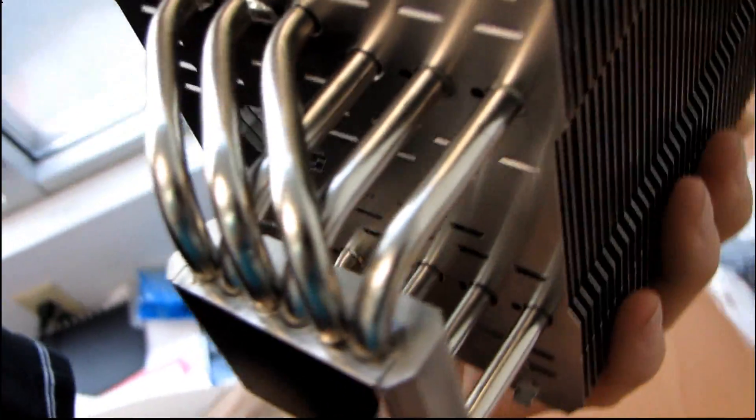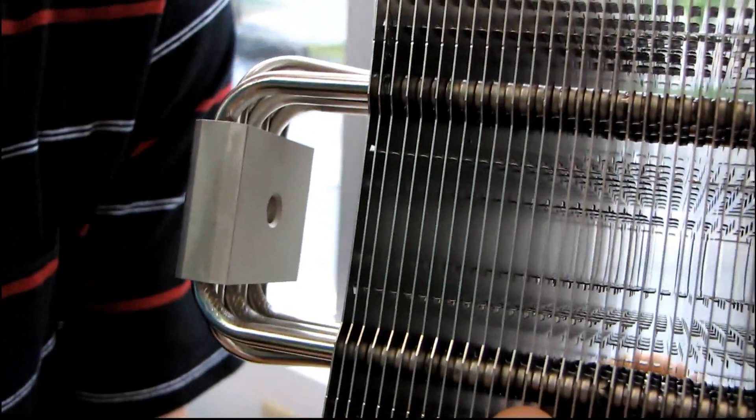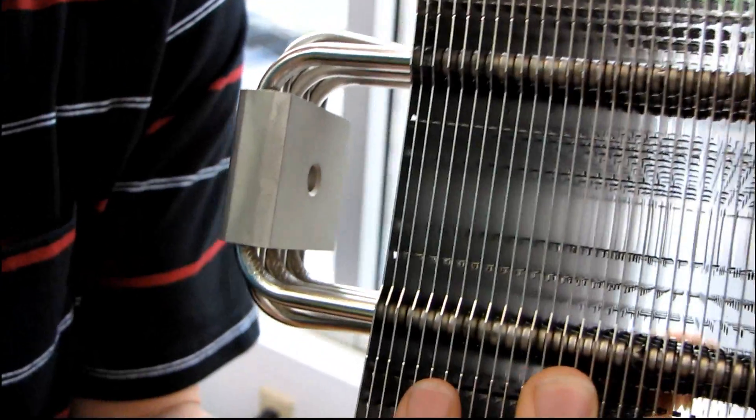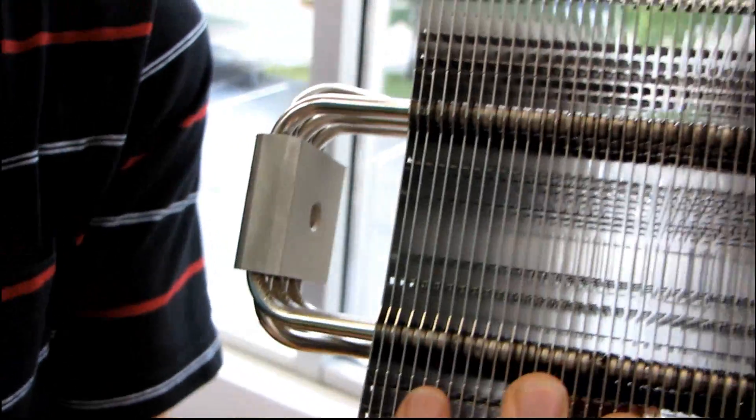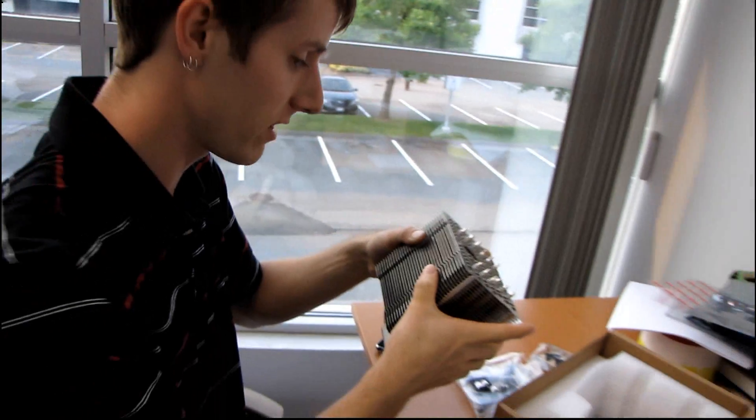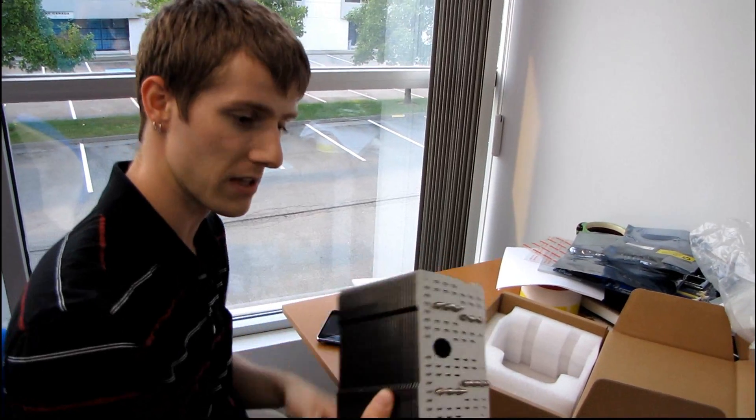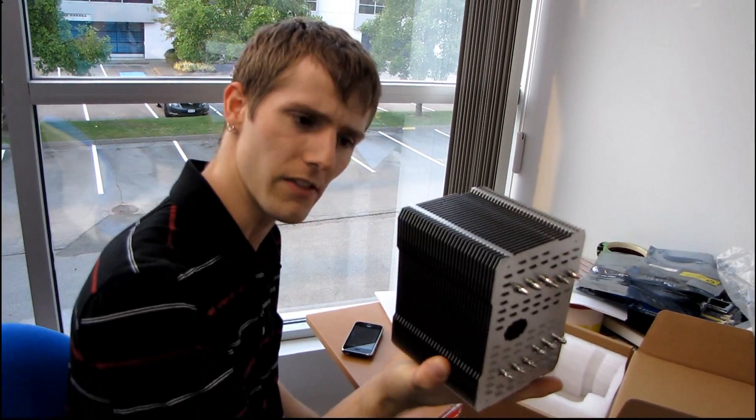And I think that pretty much covers everything I wanted to say about the HR-02. I'm actually kind of curious to try this one out and see how well it can do on even like a Core i7 or something like that. It's very heavy though.